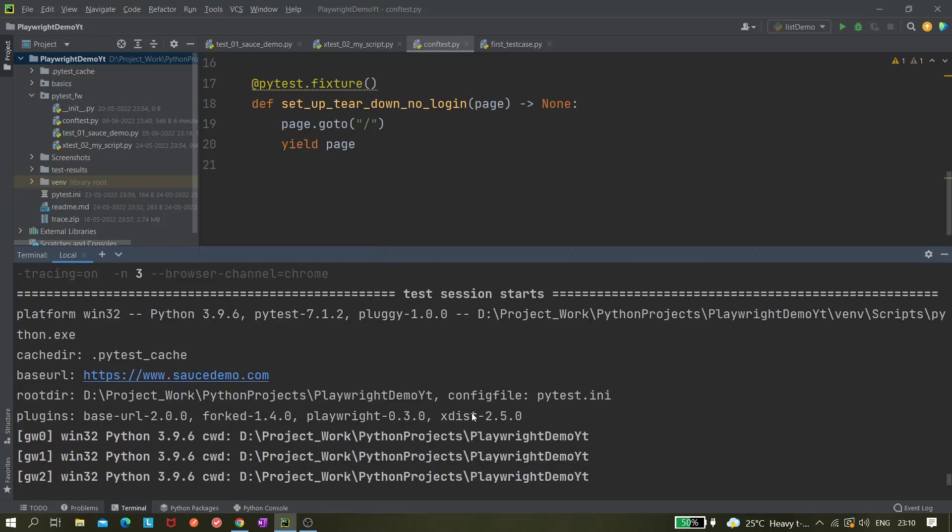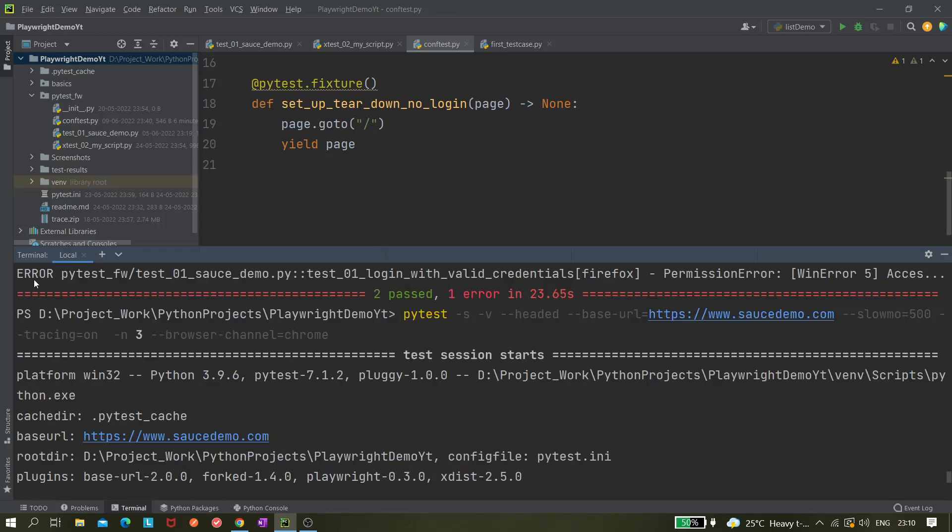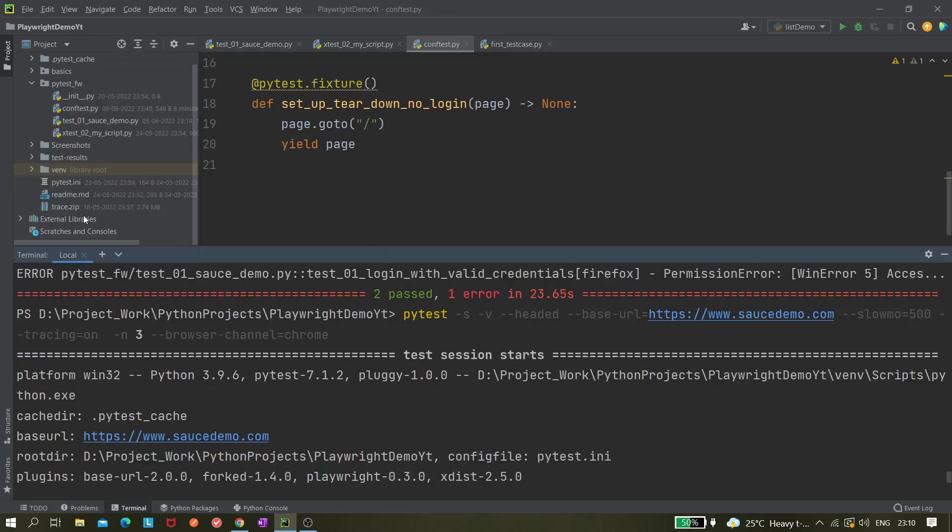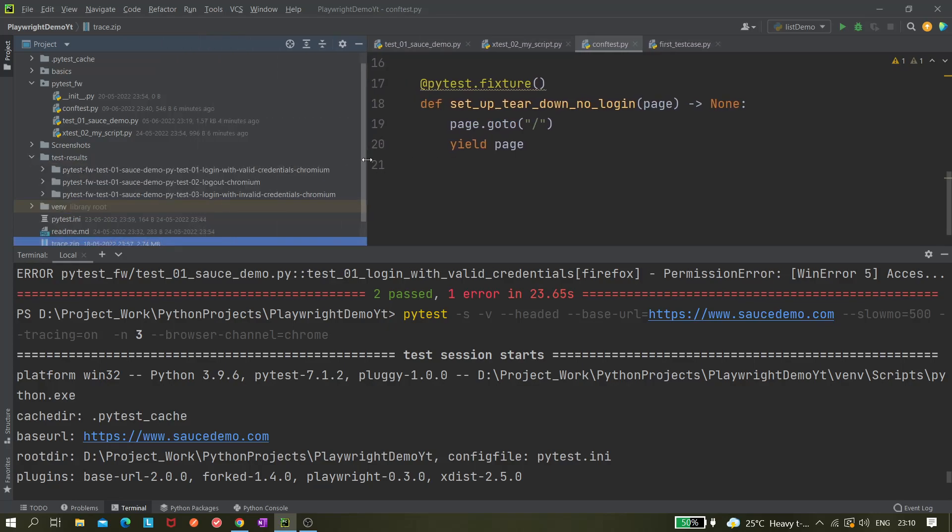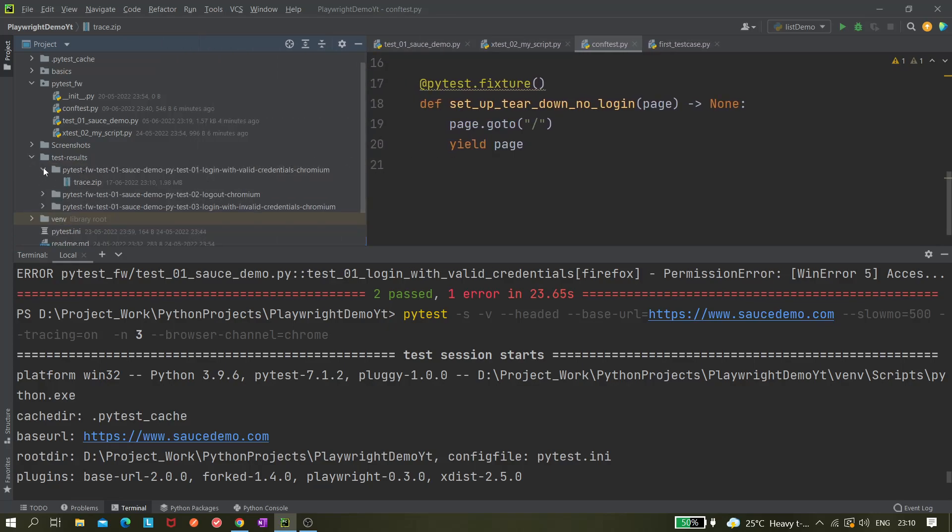Yeah, so it created three instances of Chrome and it's done. Only 10 seconds it took. That's great. We have executed our test in parallel in Chrome and also we have used this tracing option. You can see this trace.zip file got created.